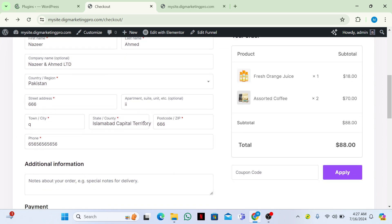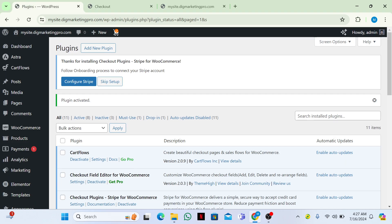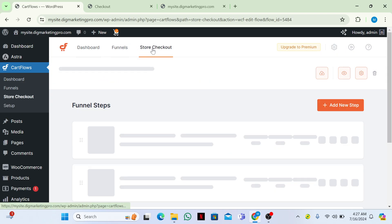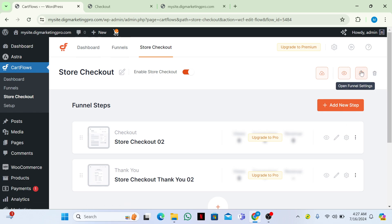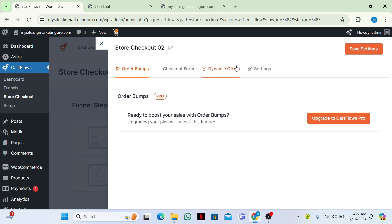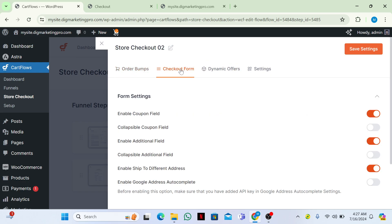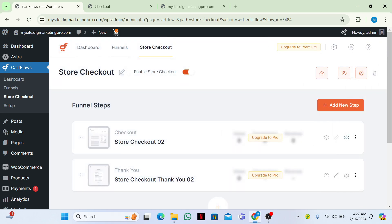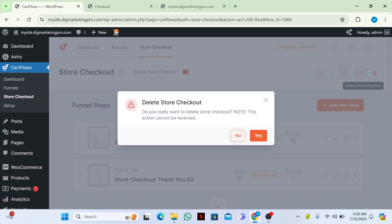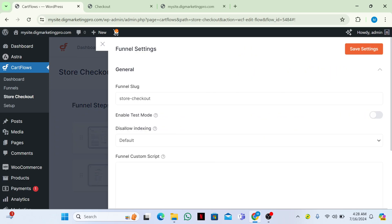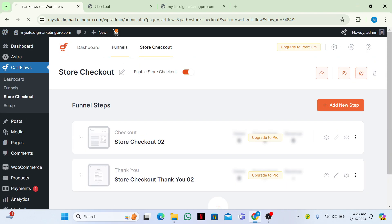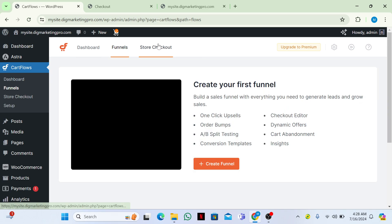Now go back to CartFlows. We are using CartFlows, so go to 'Store Checkout' and then go to Settings. Now go to Settings and look for 'Checkout Fields'.